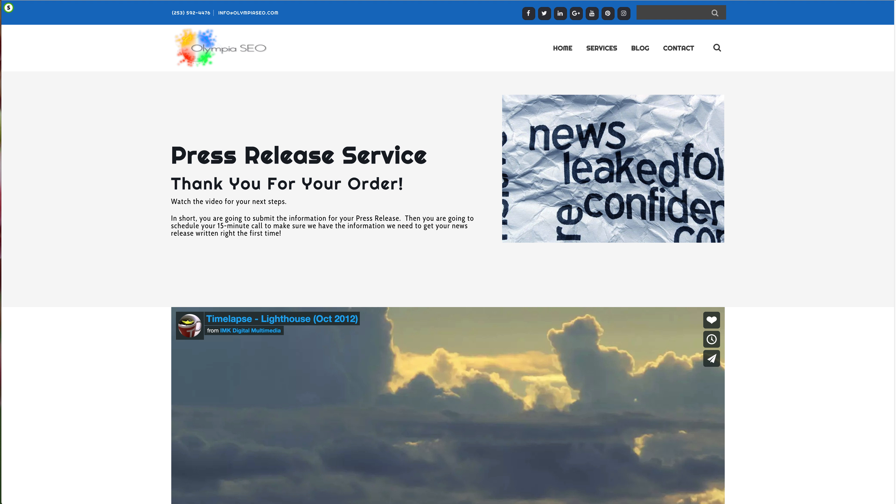Hi, Cliff Butler here, and on behalf of everyone here at Olympia SEO, I want to thank you very much for your order. Now this is the thank you page.